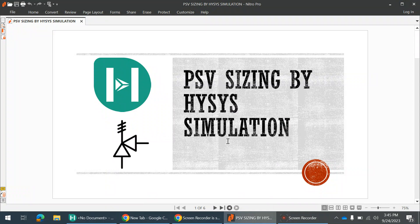Hello guys, welcome to Process Engineering Guide channel. Today we are going to discuss how to size a PSV in HYSYS simulation, where we will be discussing finding the relief load and sizing the PSV, or selecting the respective orifice for a particular scenario. Today we mainly focus on the external fire scenario.